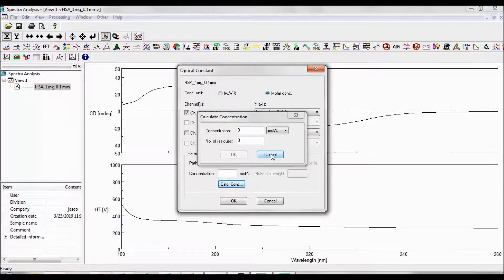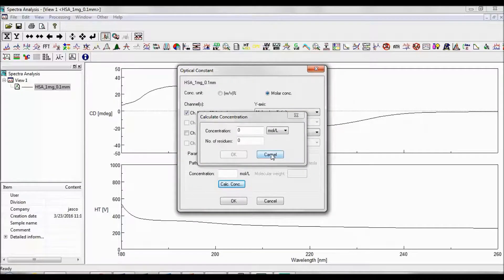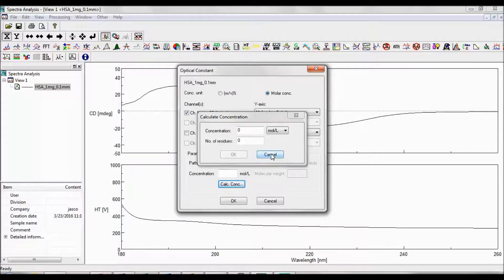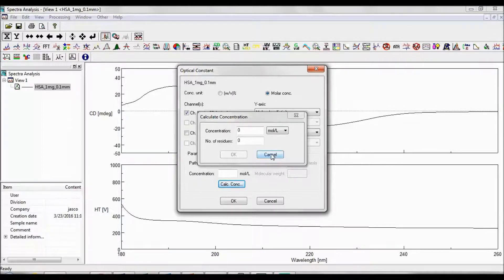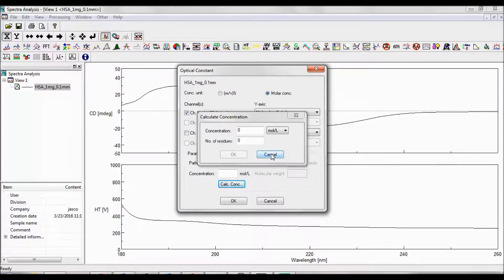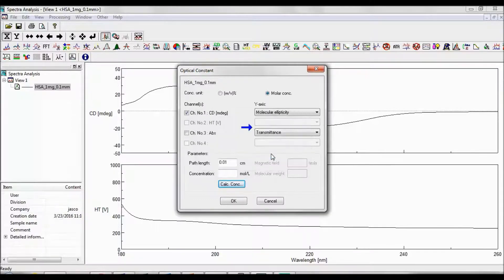If you know the sample concentration and weight per volume, you can calculate the mean residue concentration by dividing the concentration in mg per ml by the average residue molecular weight, or 113 grams per mole.